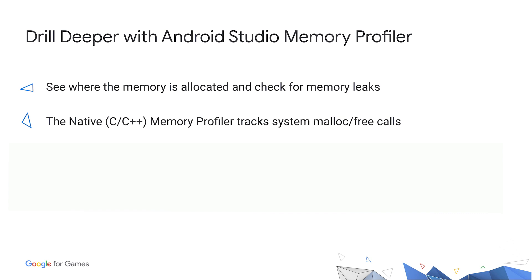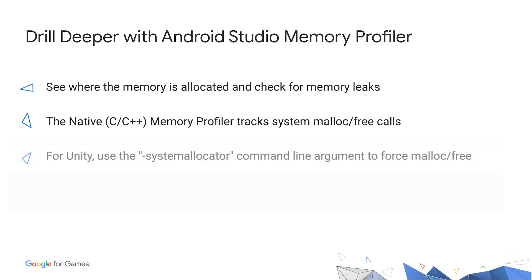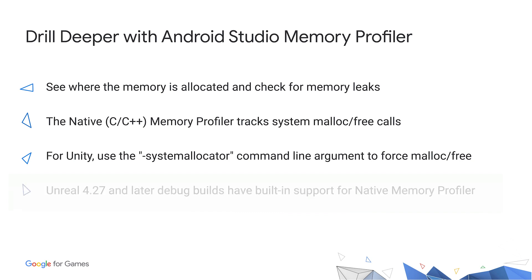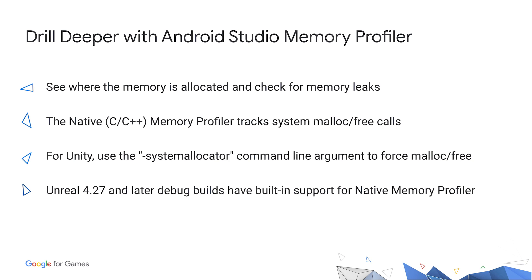Since the Memory Profiler tracks malloc calls, games that use custom allocators will need to switch to use the system malloc and free calls. For Unity games, the system allocator command line argument can be used to force Unity to use malloc and free. Unreal has built-in support for Android Studio Memory Profiler, which allows it to track the custom allocator calls.